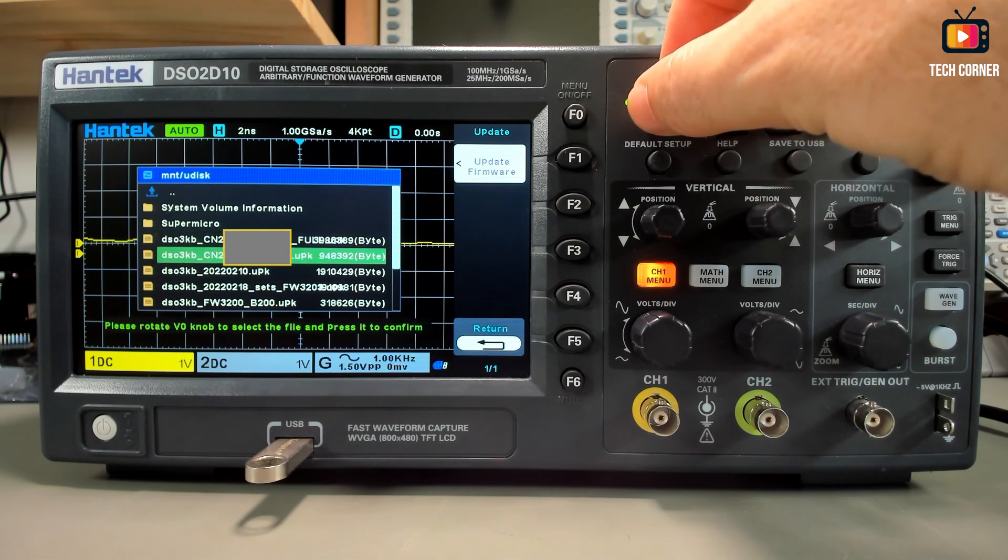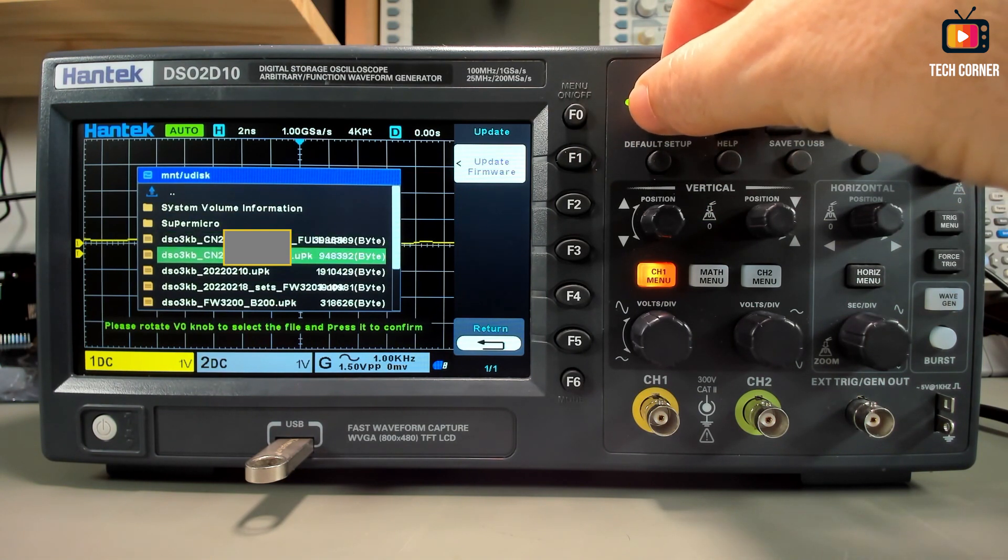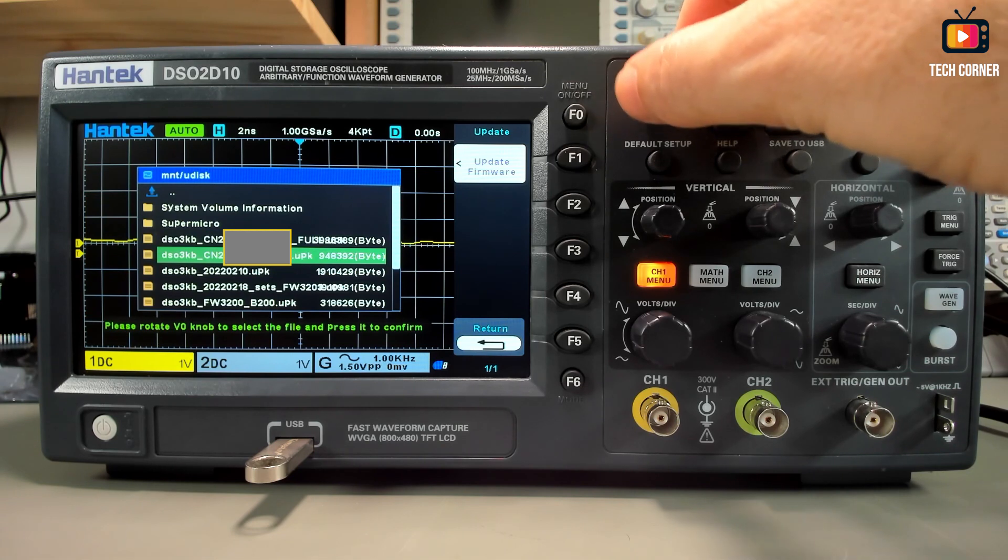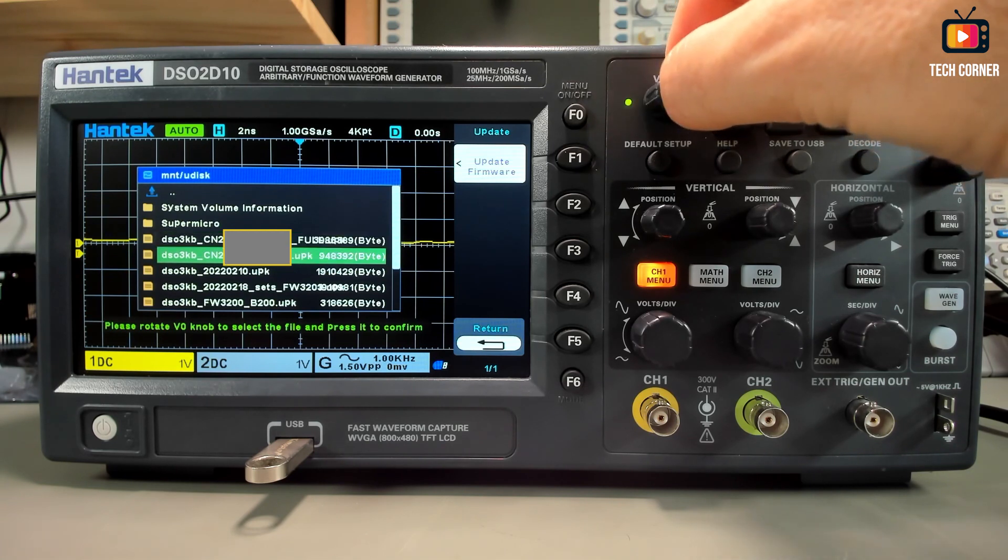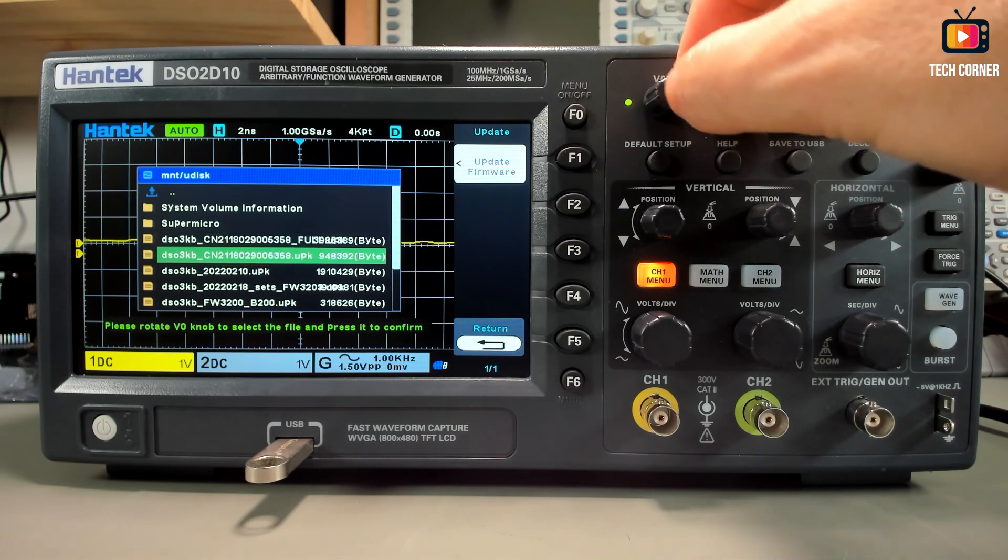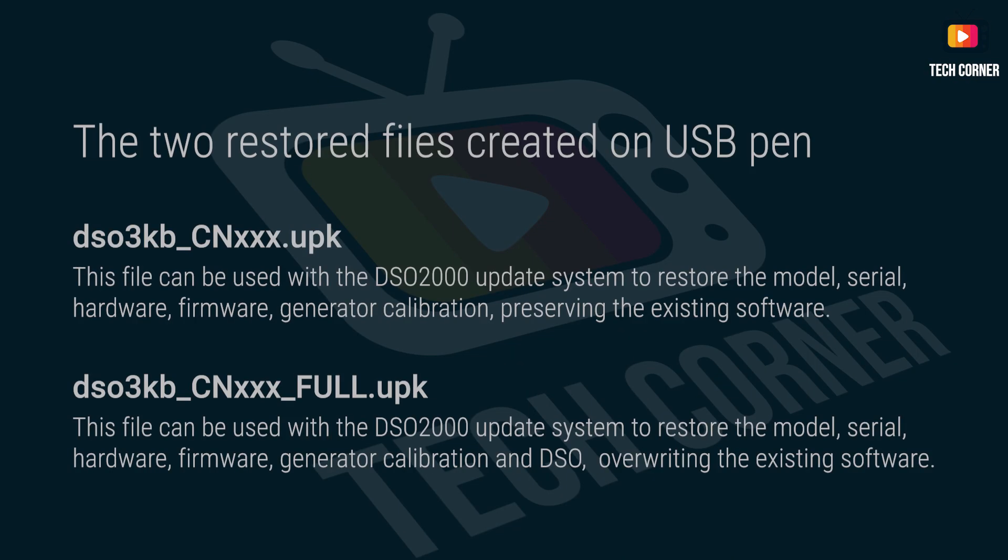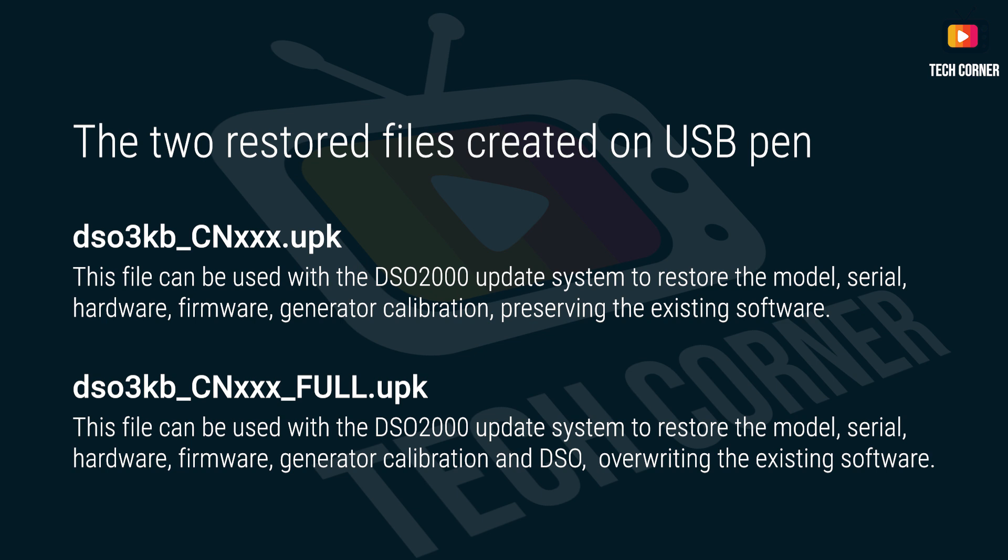And I will explain what are the functions of these two files next. Regarding the two files written in the USB pen, you have the first one that can be used to restore the model, serial hardware, firmware and generated calibration. But it will preserve the existing software. Regarding the second one, it will restore the same and also overwrite the existing software.